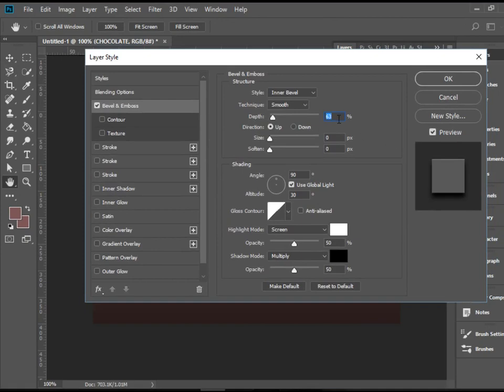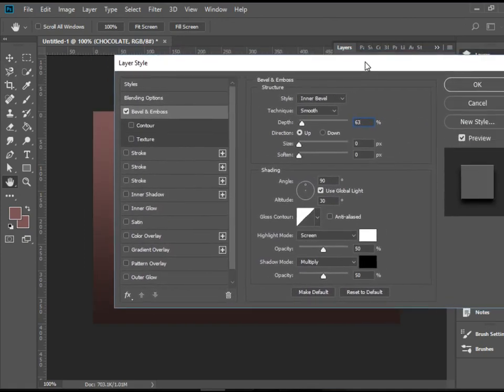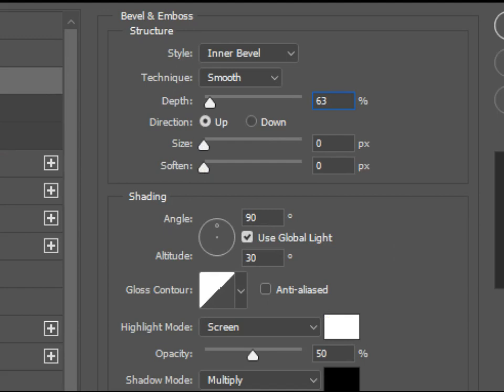Again, I have set a bunch of numbers here that I'm happy with and gives me this effect that I want. Let's zoom in and take a look. For depth, I'm going for 63. Angle is 90 degrees. Altitude of 30 degrees. And that's pretty much all I've set.